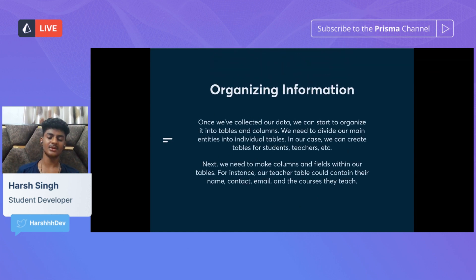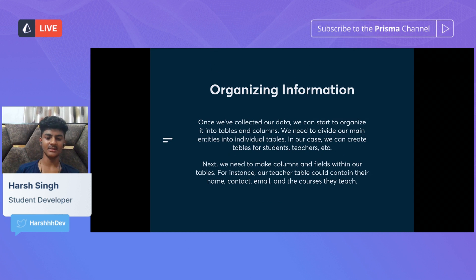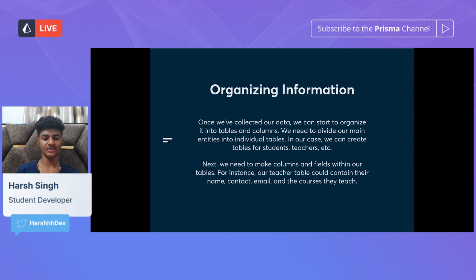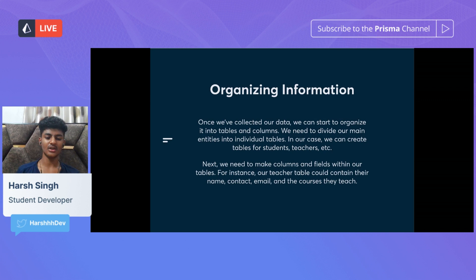After we have some information, we can start to organize it into tables and columns. We need to divide our main entities into individual tables — in our case, we can create a table for students, teachers, and so on. Next, we need to make columns and fields within our tables. For instance, our teacher table could contain their name, contact, email, and the courses they teach.